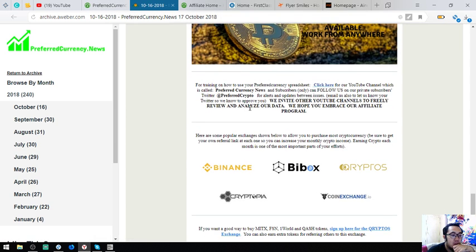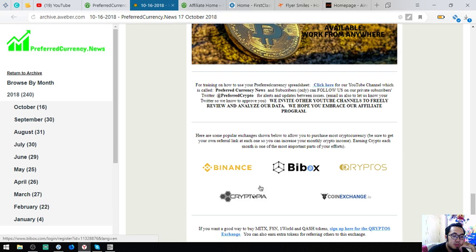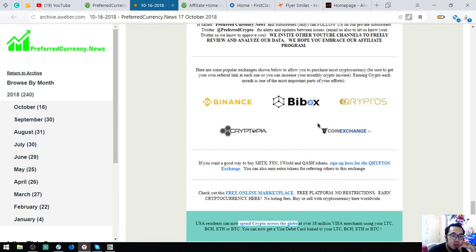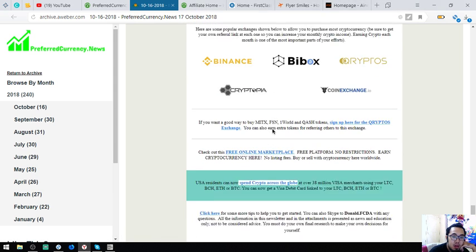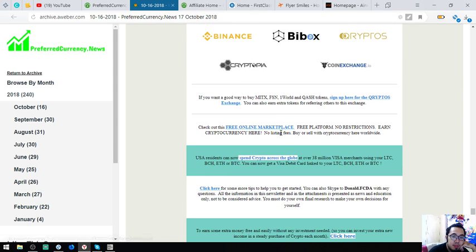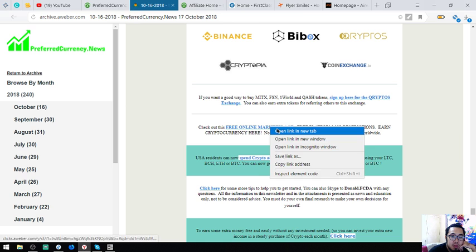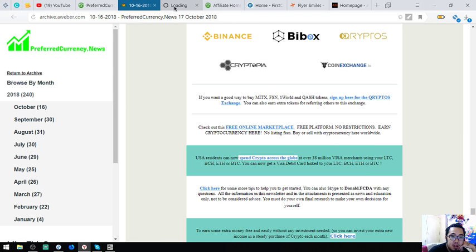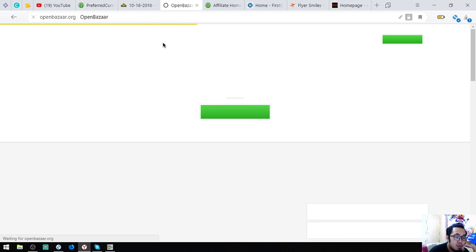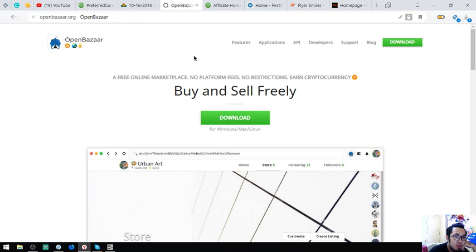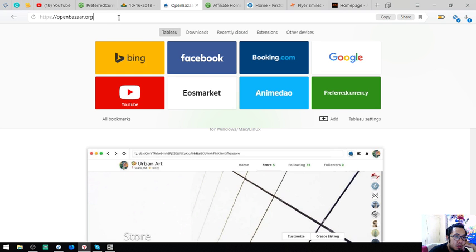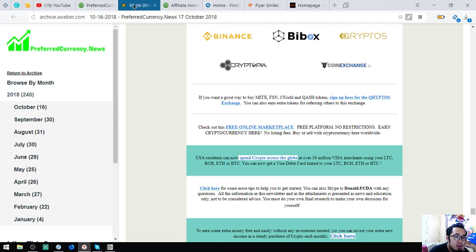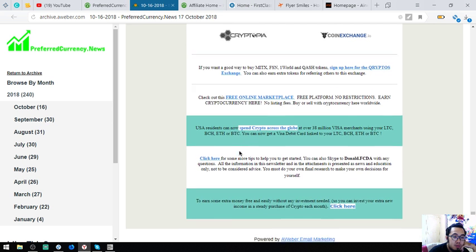Now, also found here in this website are the top exchanges. Binance, Bitbox, Crypto Bridge. Okay? So, you can also find here this website, another marketplace which you can use cryptocurrency. Open Bazaar. Right? And of course, a link where you can link your Litecoin, Ethereum, and Bitcoin Cash. Okay? So, Coinbase Card.